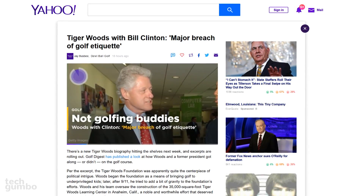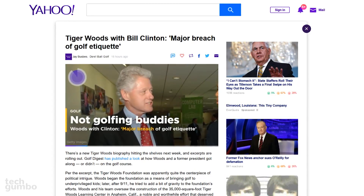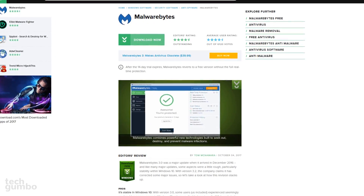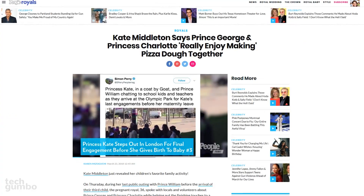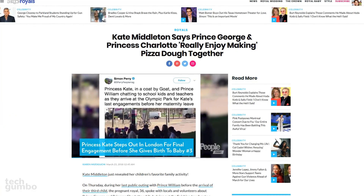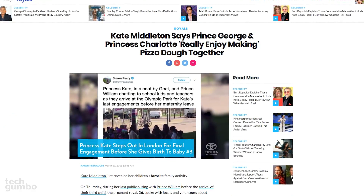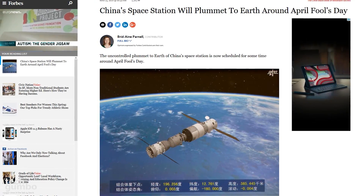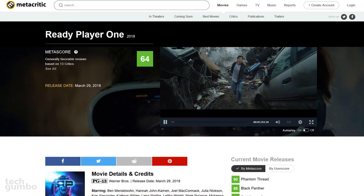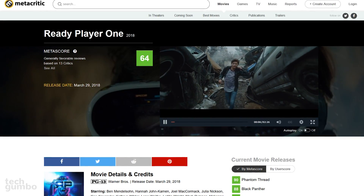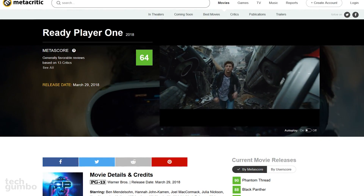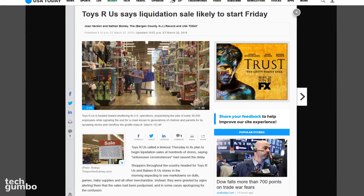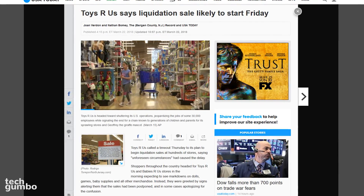If you're like me and you hate websites that have annoying autoplaying videos with sound, Google has updated their Chrome browser to allow you to mute a website permanently. This feature has been out for quite a while and replaces the ability to mute an individual tab. If you prefer the mute tab function, I'll show you how to bring that feature back later in this video.